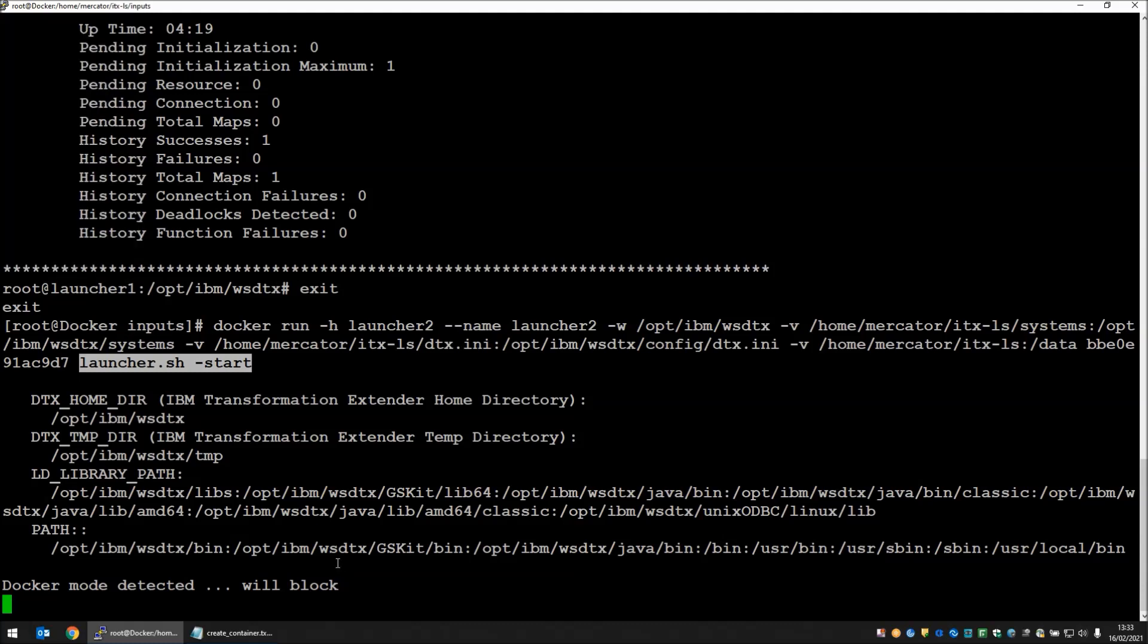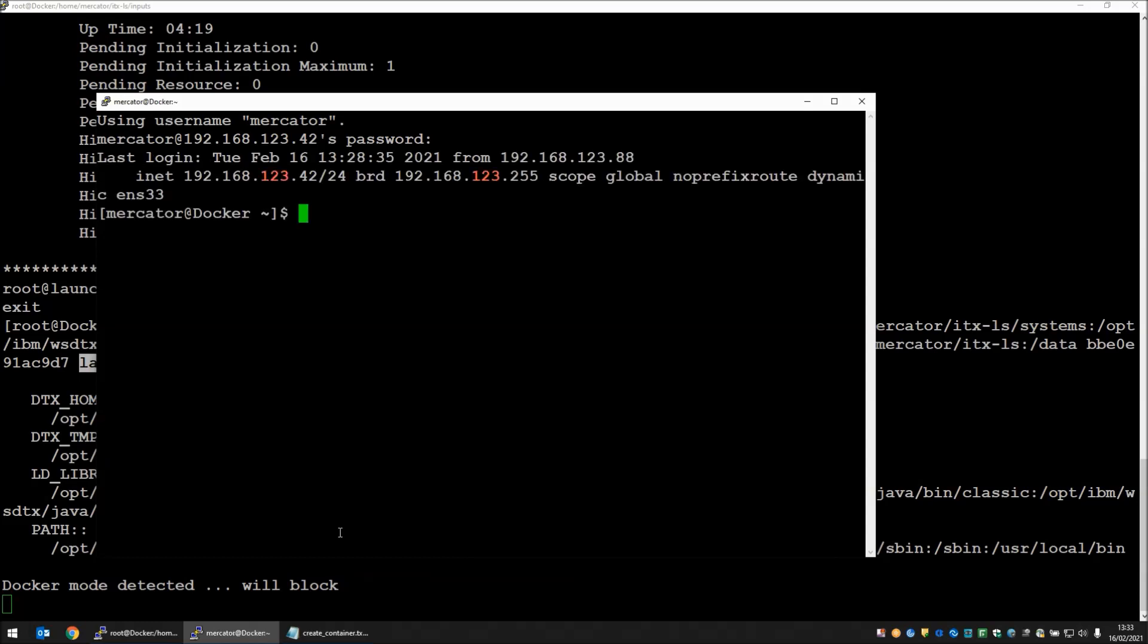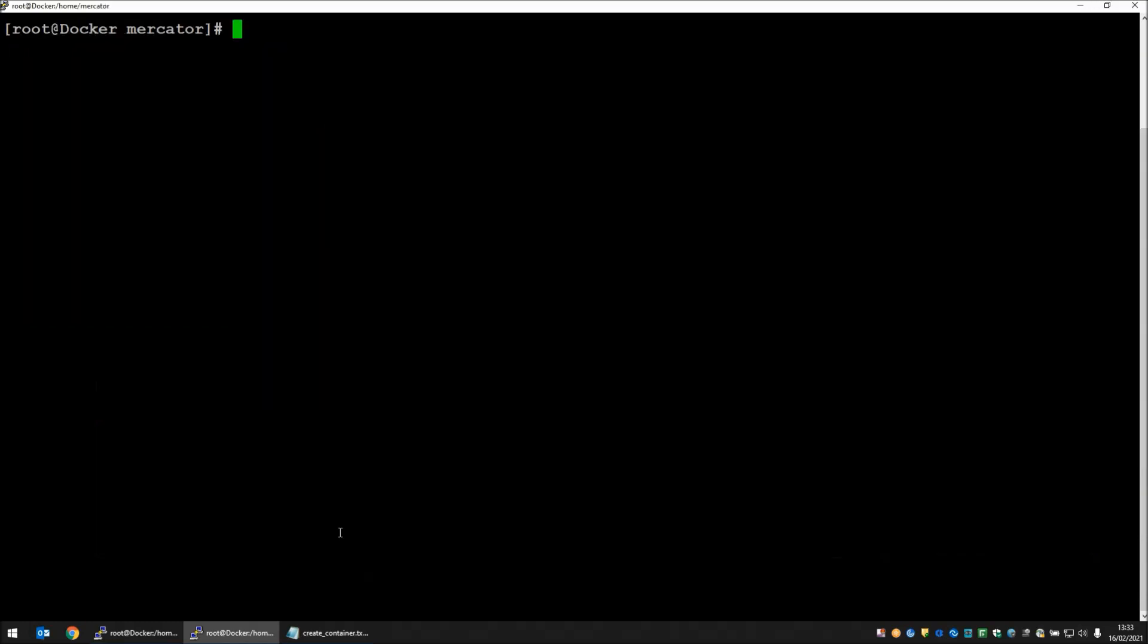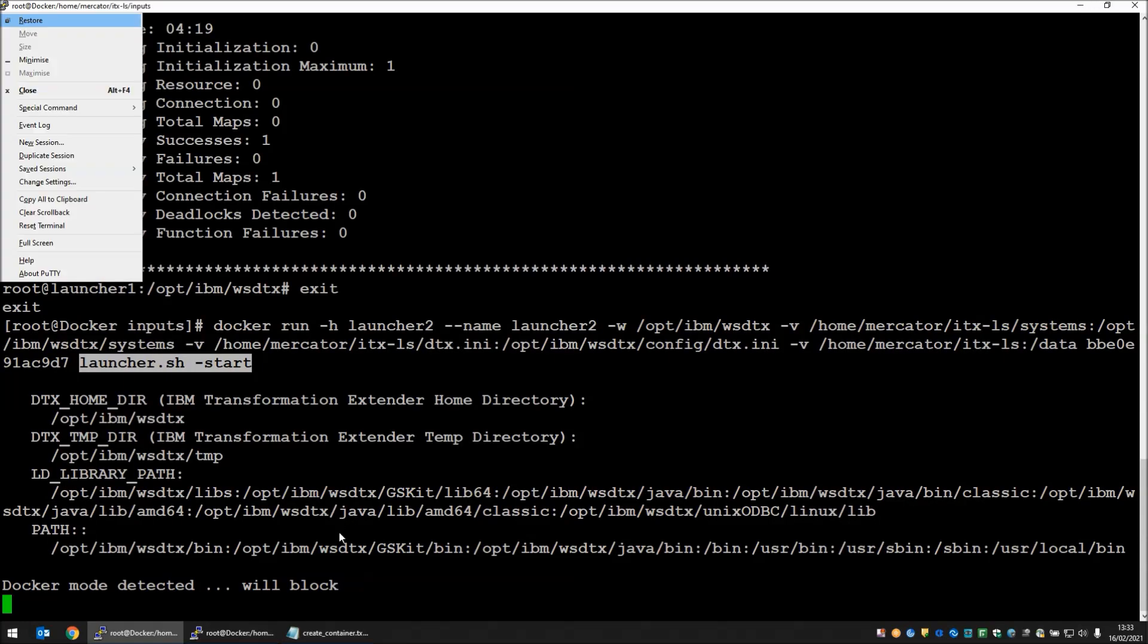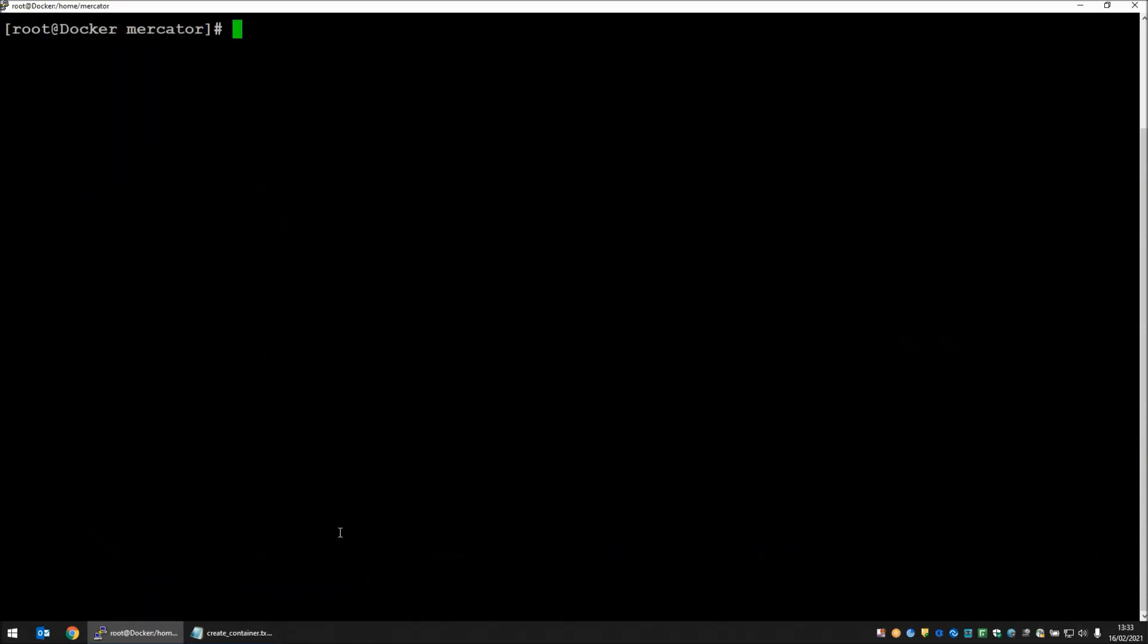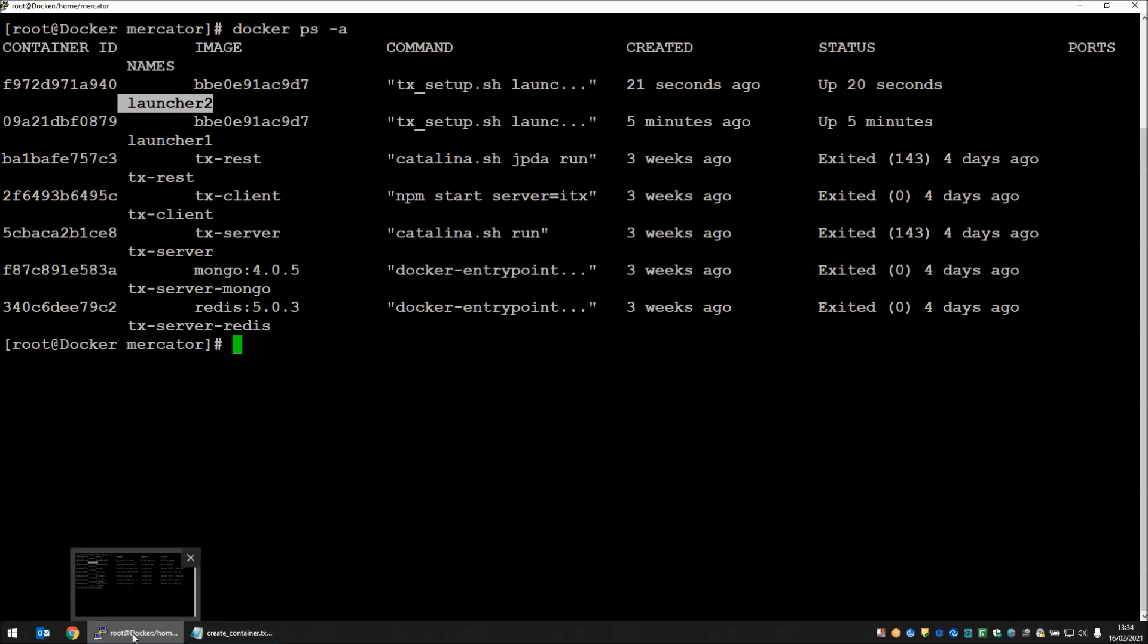That has actually blocked this session for me. I'm going to duplicate my session. Sudo to root again. I'm going to close this session because we don't need it anymore. Now if we go into docker ps-a you will note that I have two launchers up and running. We have launcher 1 and we have launcher 2.